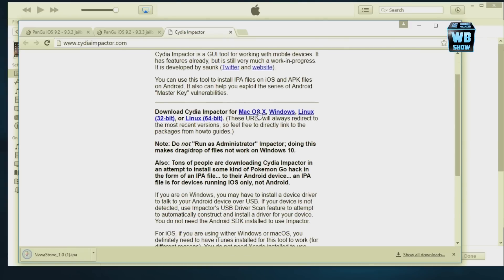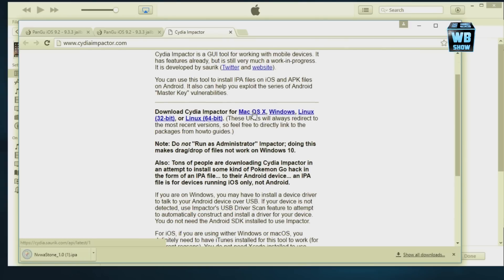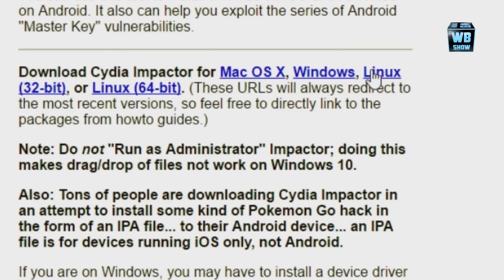Depending on your operating system, if you're on a Mac you want to click Mac OS X. If you're on Windows, click Windows. Linux, click Linux.